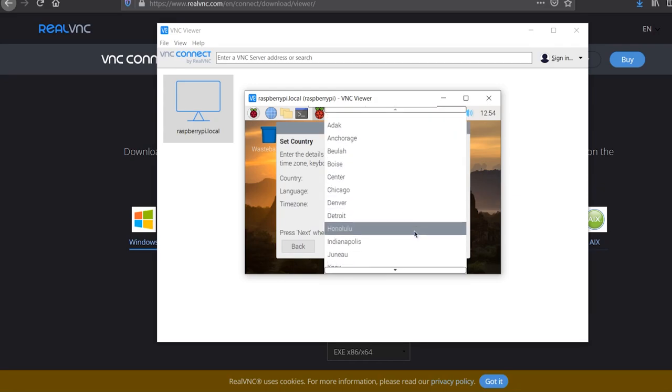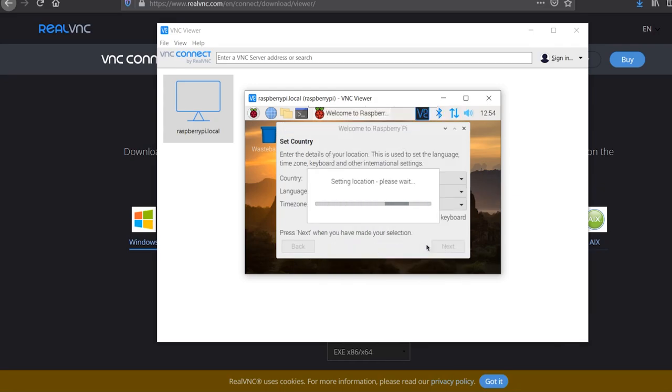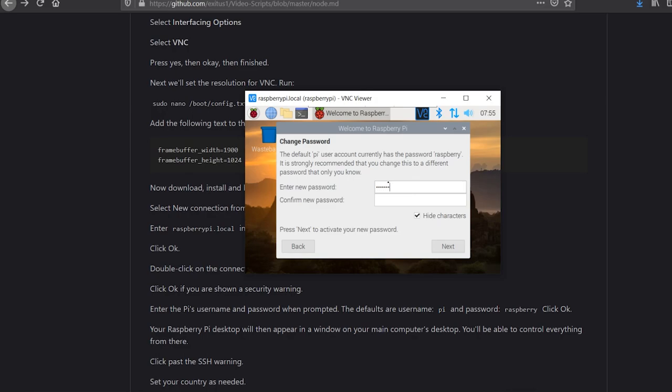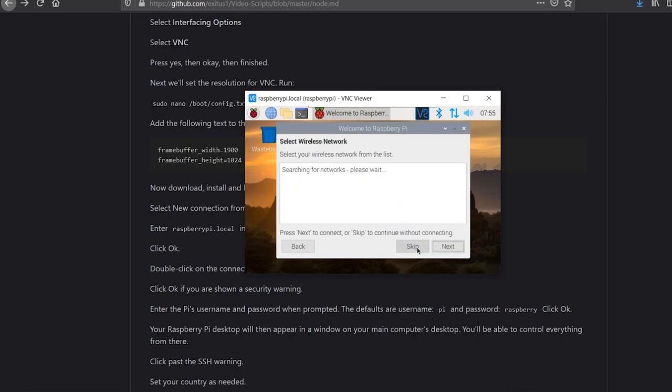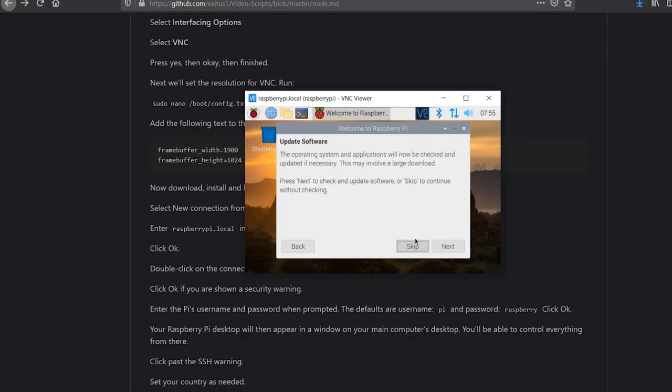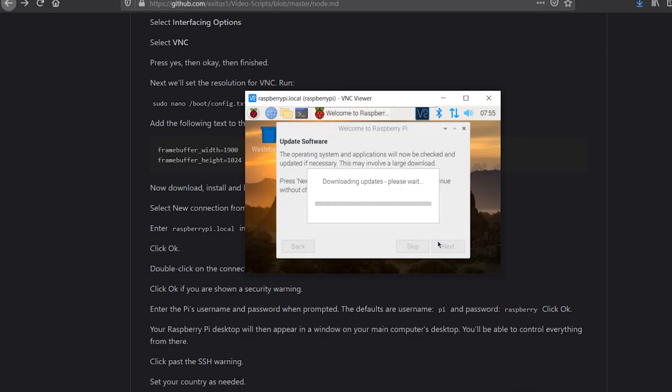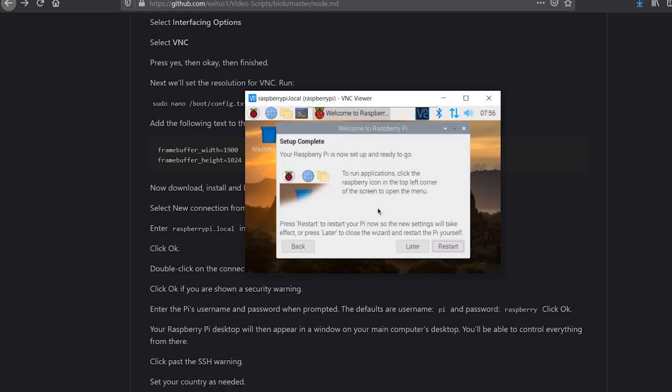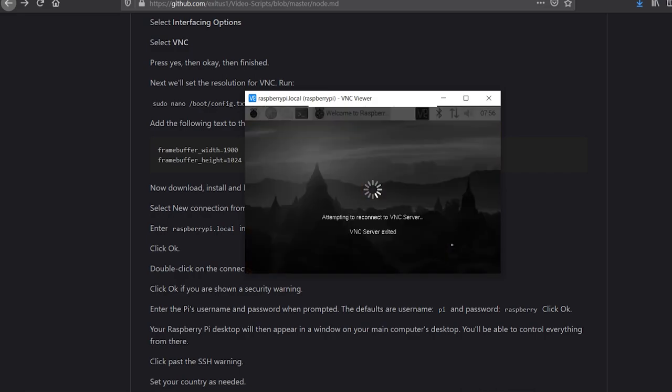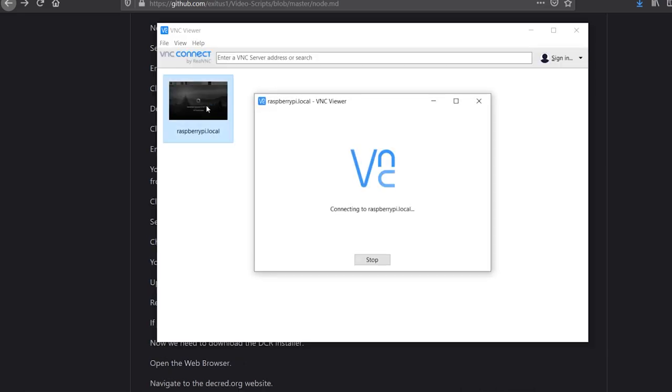Set your country as needed. Change your Pi's account password when prompted. You can configure your Wi-Fi at this point if needed. Update your Pi. Reboot your Pi when prompted. If you're doing this over VNC, you'll need to reconnect once the Pi is rebooted.